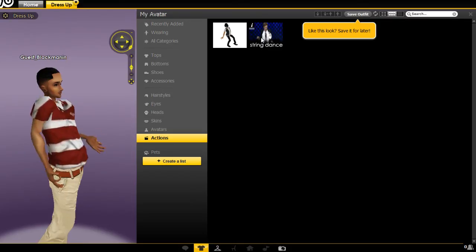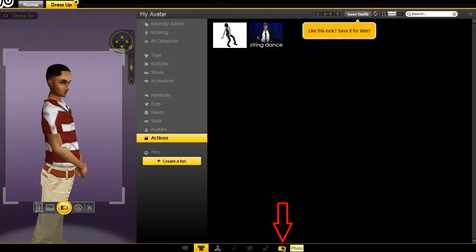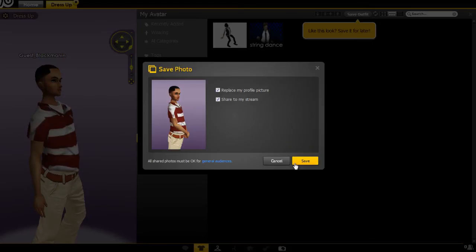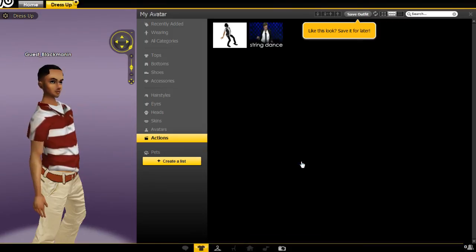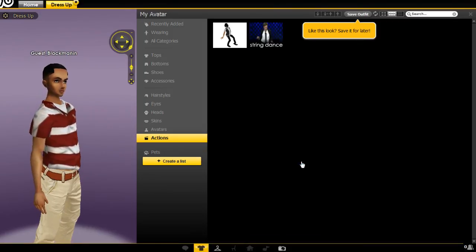When you are done working on your avatar, click on the camera to take a snapshot. Click save to save your avatar. And that's it, you have successfully worked on your IMVU avatar.